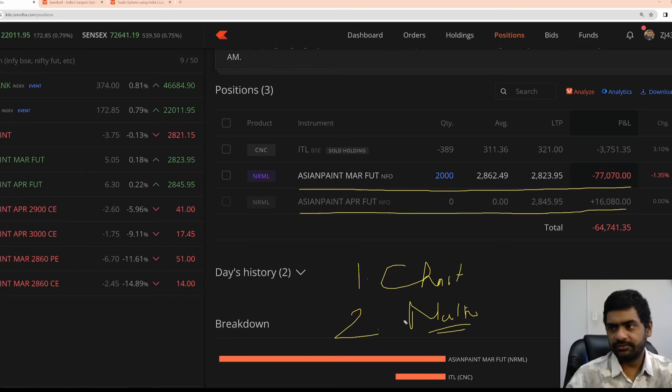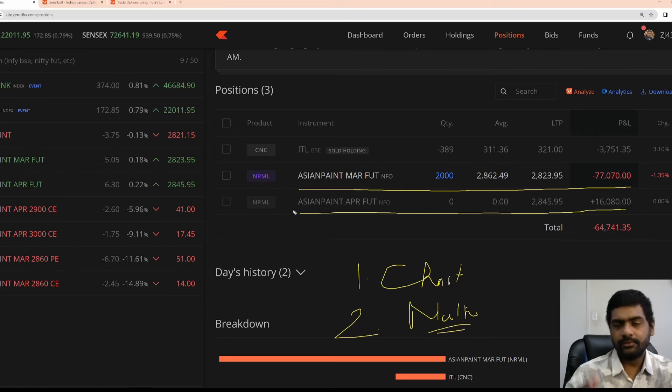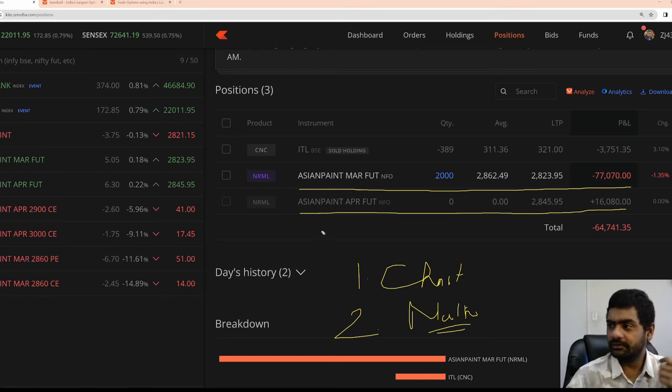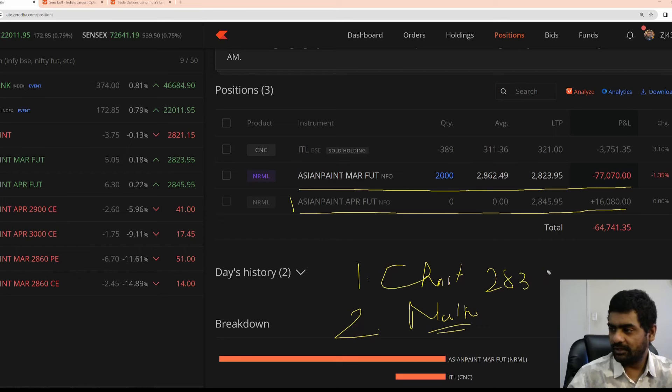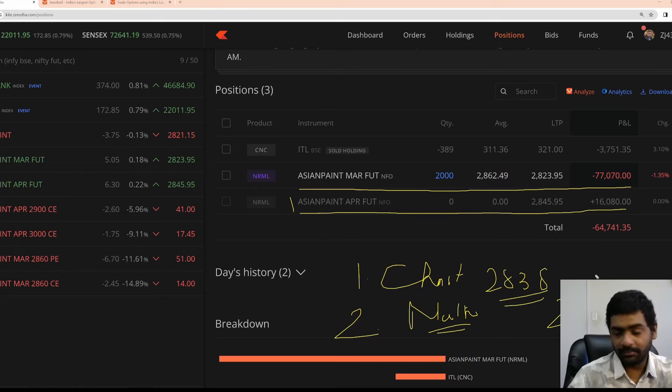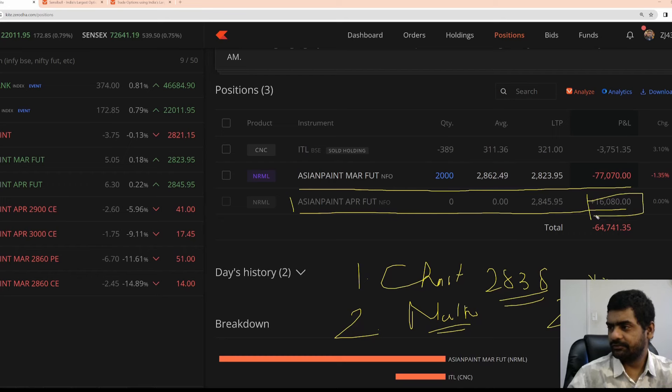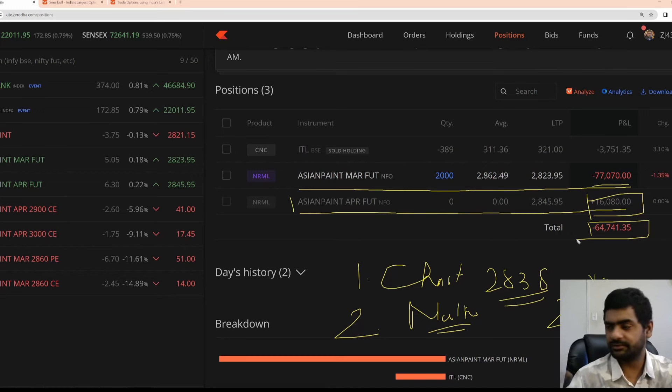Since I know chart, since I am good at chart, what I did, I was trying to scalp a quick 5 to 8 points in the next month expiry. So I bought at 2838, 2000 quantity, 10 lots, April month futures and then I sold at 8 point gain for 16,000. So this 77,000 is apparently now 66,000 which I need to manage doing further adjustments.